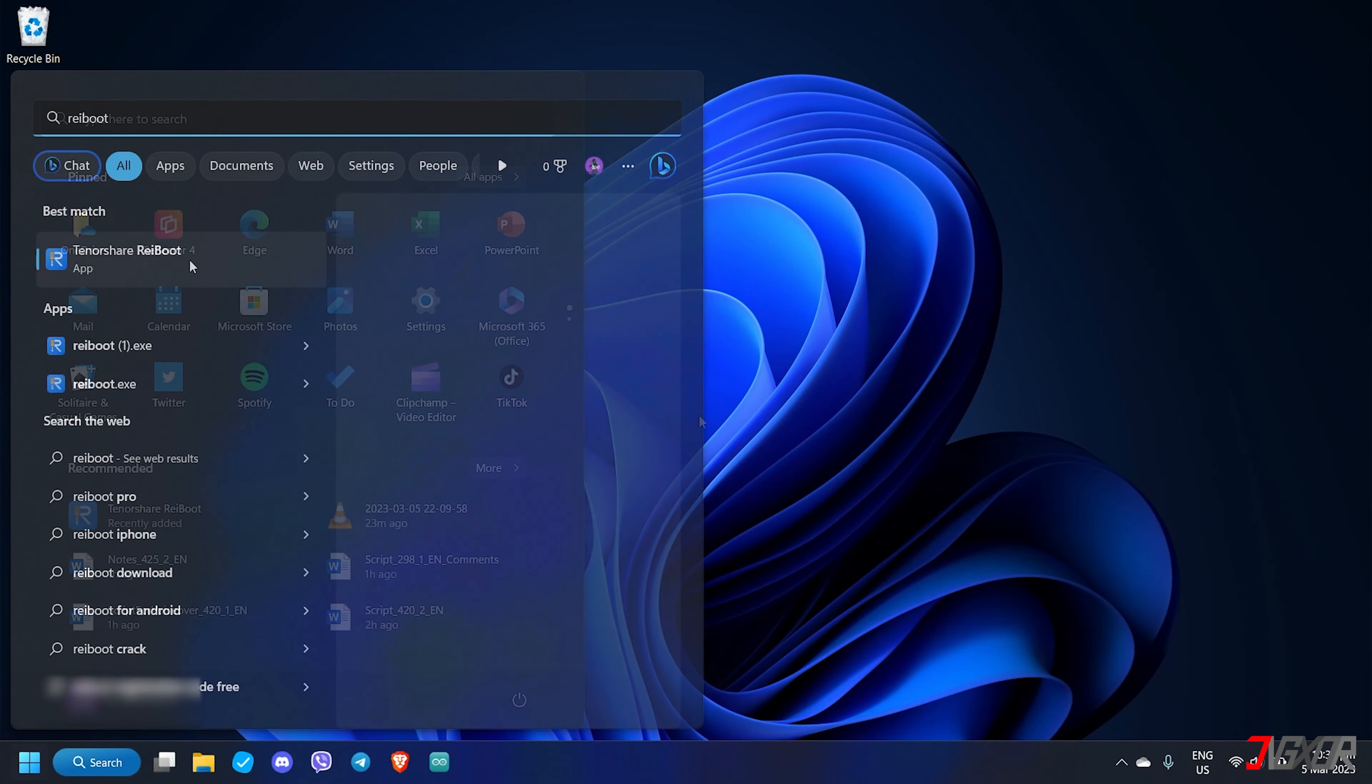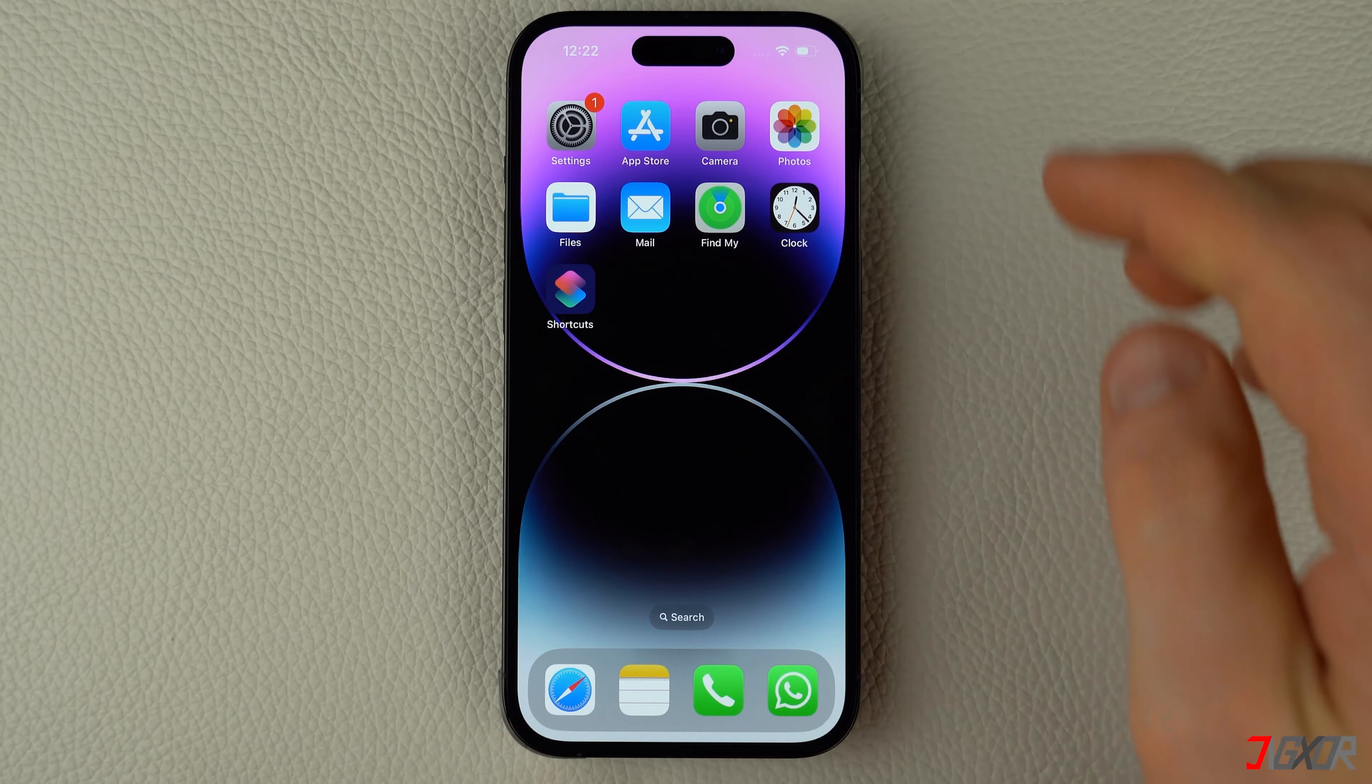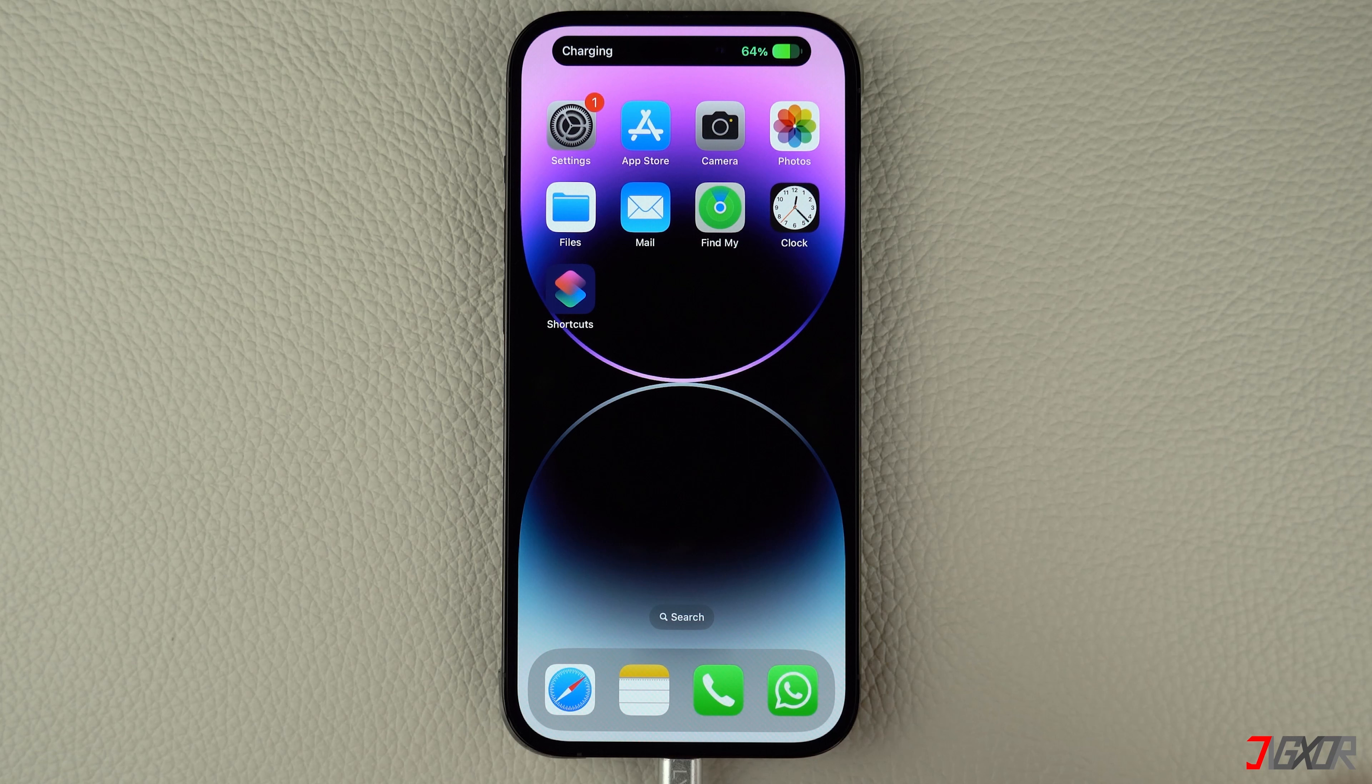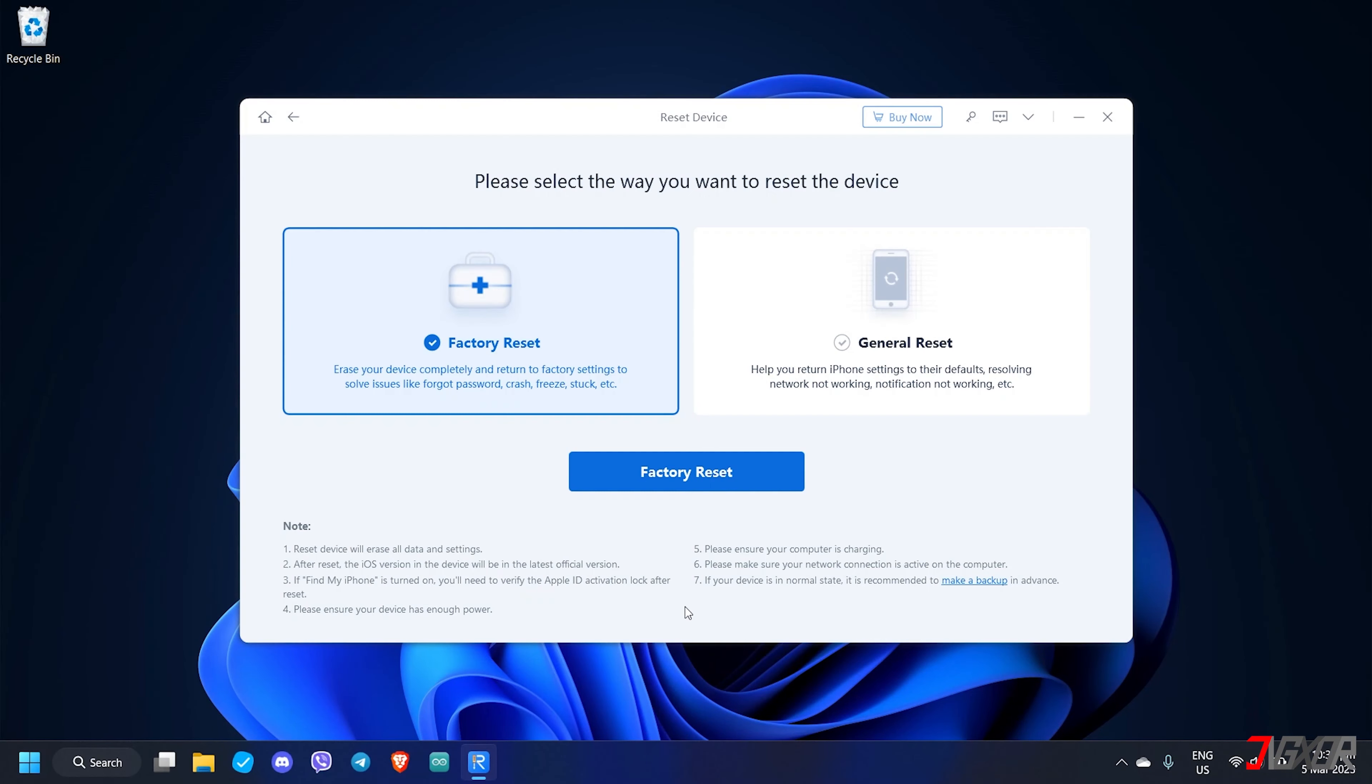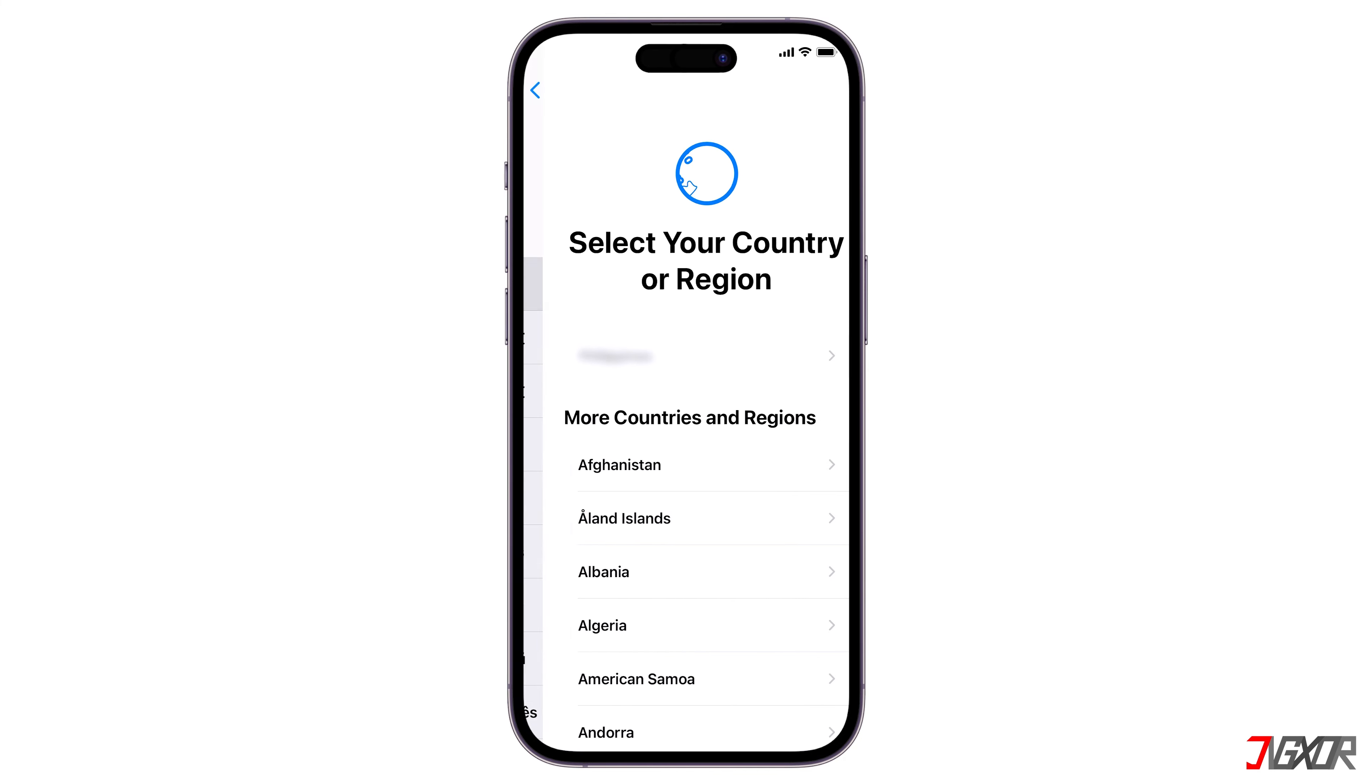After installation, launch Reboot and then connect your iPhone to your computer. To confirm that the connection has been established successfully, ensure that your iPhone shows the charging status. Next, click the Reset Device button located below the Reboot dashboard. Choose Factory Reset and then download the required firmware package. Once the download is finished, follow the on-screen instructions to complete the reset.